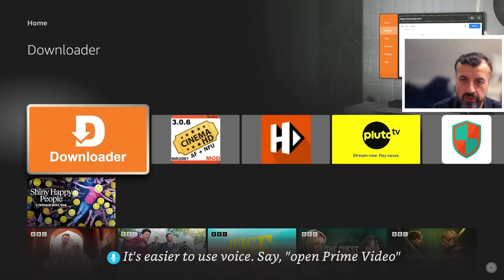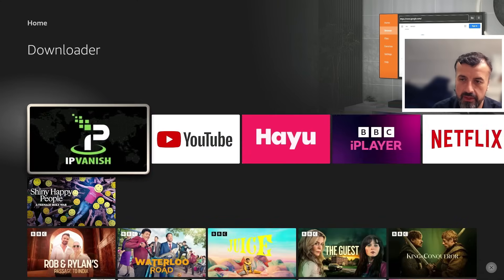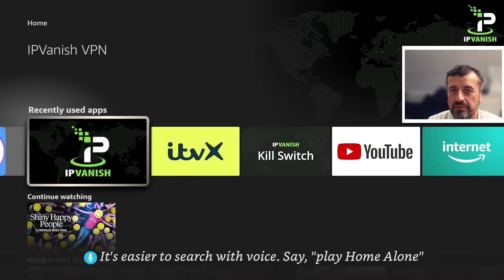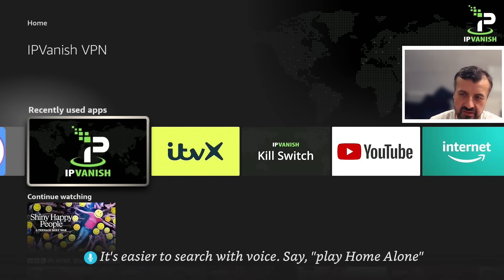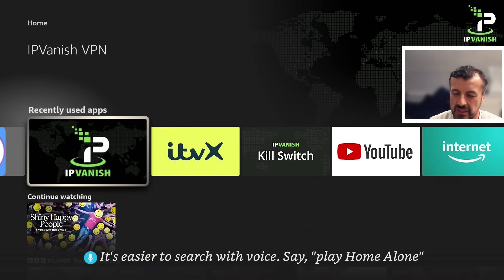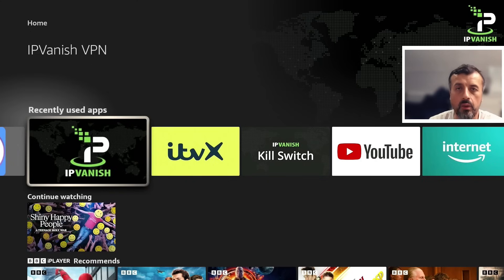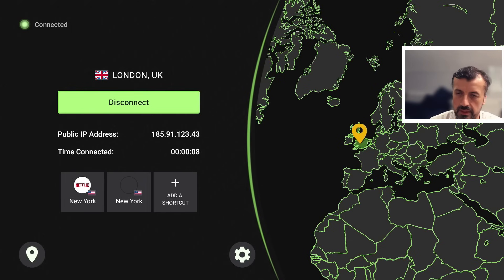To start the process I'm going to activate my VPN. It really is essential to use a VPN when you're jailbreaking your device and accessing certain content. It protects your privacy, hides your IP address, and stops anybody from monitoring what you're doing. If you want to use the same VPN I'm using, I will leave a link in the video description. My VPN is now activated.